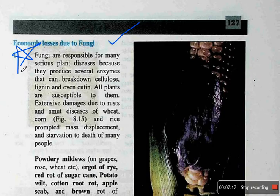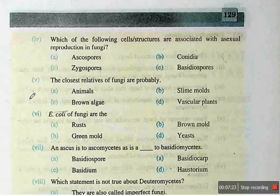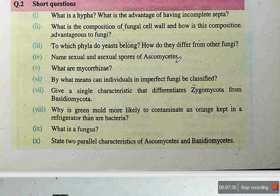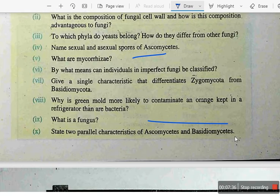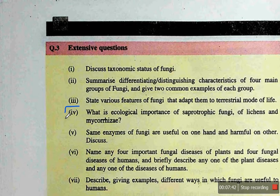Moving to Chapter 8 exercise questions: Multiple choices 1 to 8 are included. Short questions 1 to 9 are included. The most important short questions are number 1, number 5, and number 9. For extensive questions, 1 to 8 are included, with Ecological Importance being especially important.